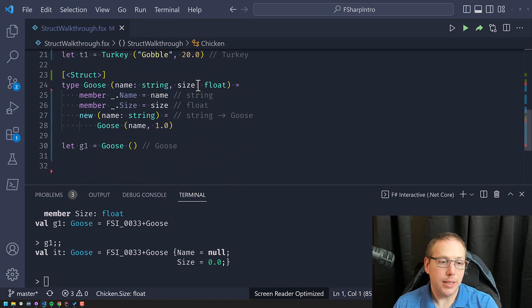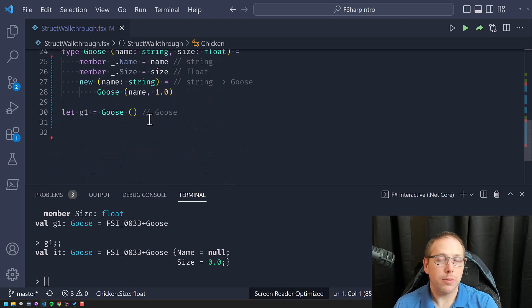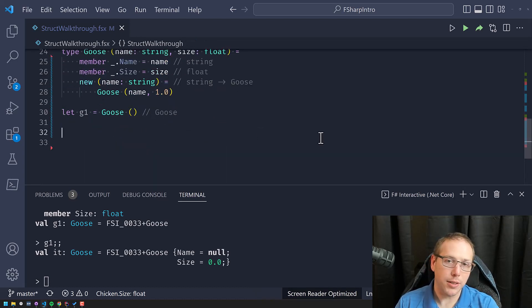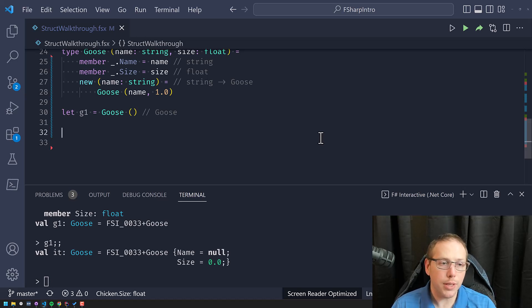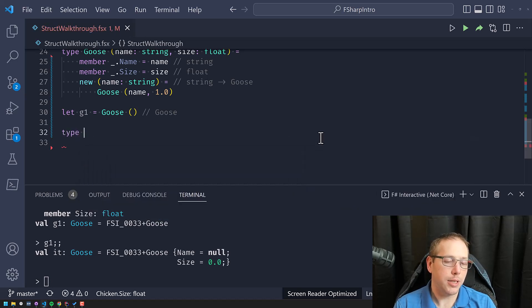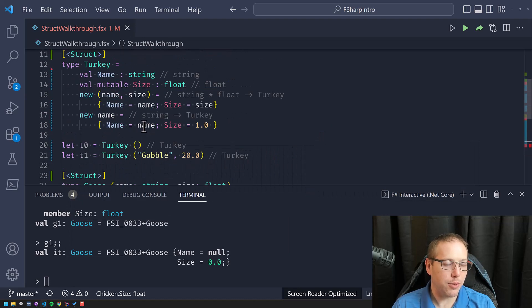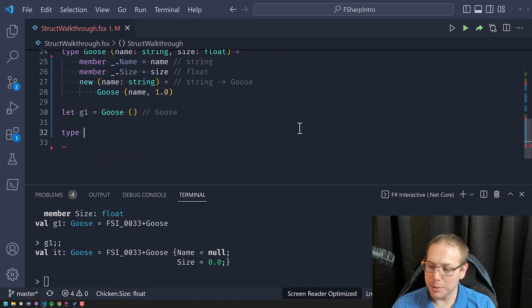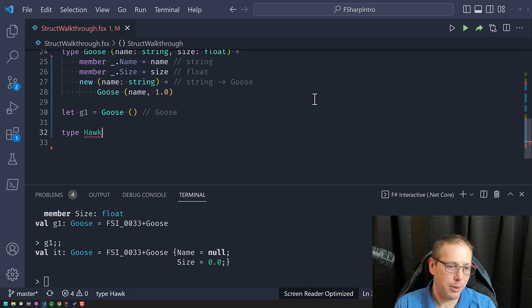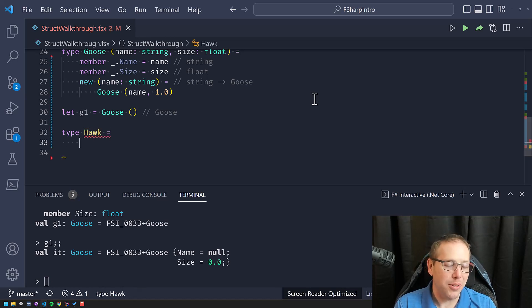Let me show you the last way to define a struct in F# — probably the weirdest syntax. It's in the spec but I don't know if I've ever seen it used in the real world. This one is going to be a Hawk. We have turkey, we have goose, we have chicken — interesting farm we've got going on. A hawk and a chicken on the same farm may not work out well.